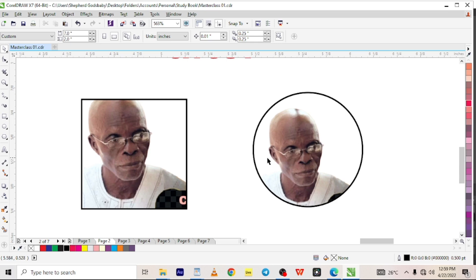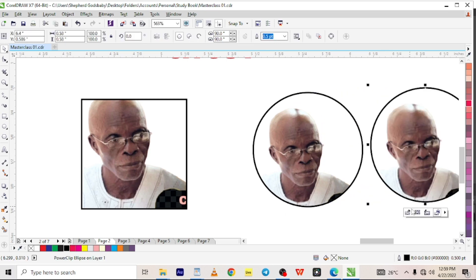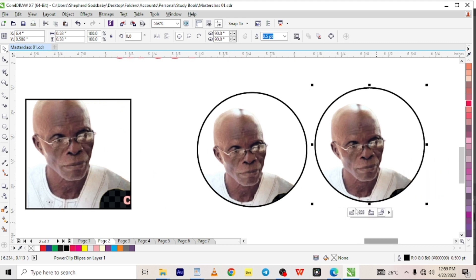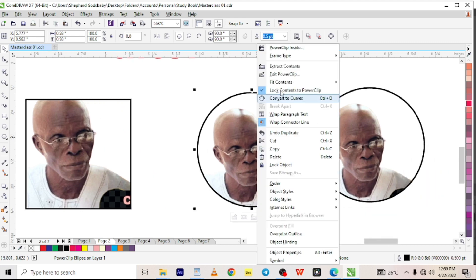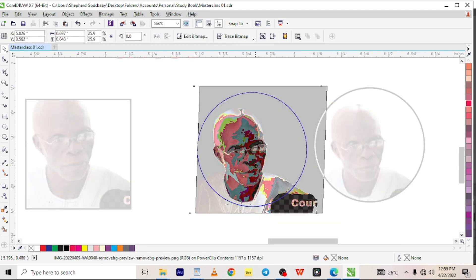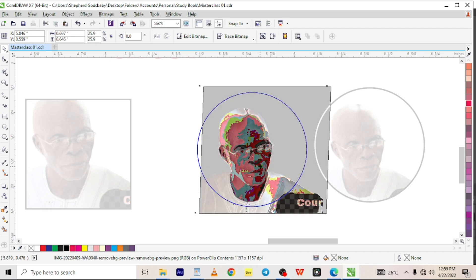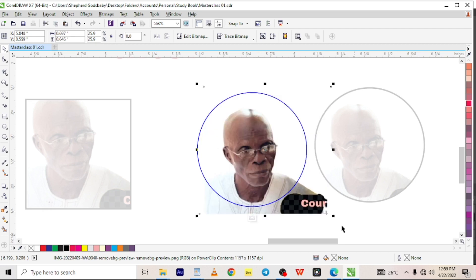So we're going to do a before and after by doubling it here. Now let's edit one of these by right-clicking on it and choosing edit power clip. Okay, so we drag it just a little bit. We lose the blackness. Now we're done with that. Good, it looks pretty much centered now.